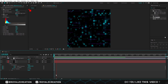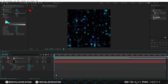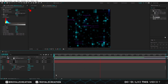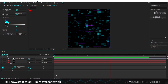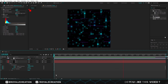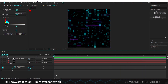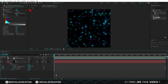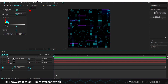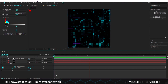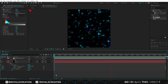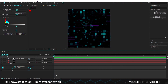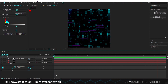Now we will preview it. Friends, in the same way we will create several solid layers and use fractal noise, glow and tint effect on them. We will speed up this process, but you can slow it down by clicking on the setting icon.